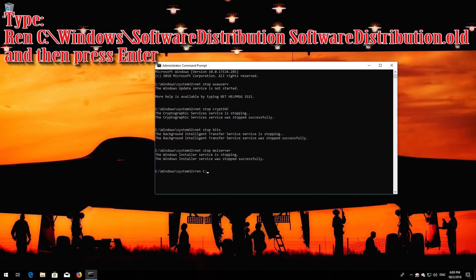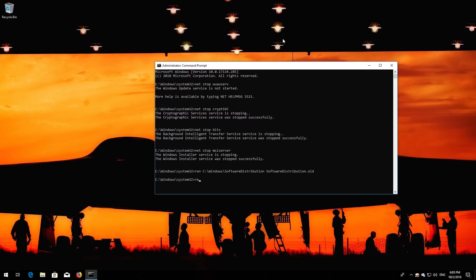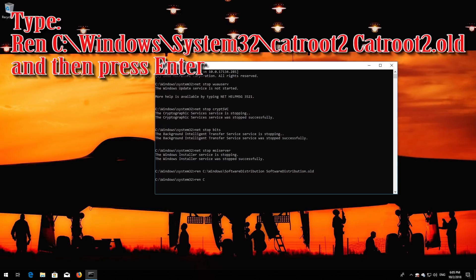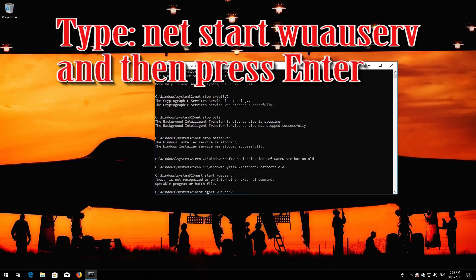Type 'ren C:\Windows\SoftwareDistribution SoftwareDistribution.old' and then press Enter. Then type 'net start wuauserv' and then press Enter.